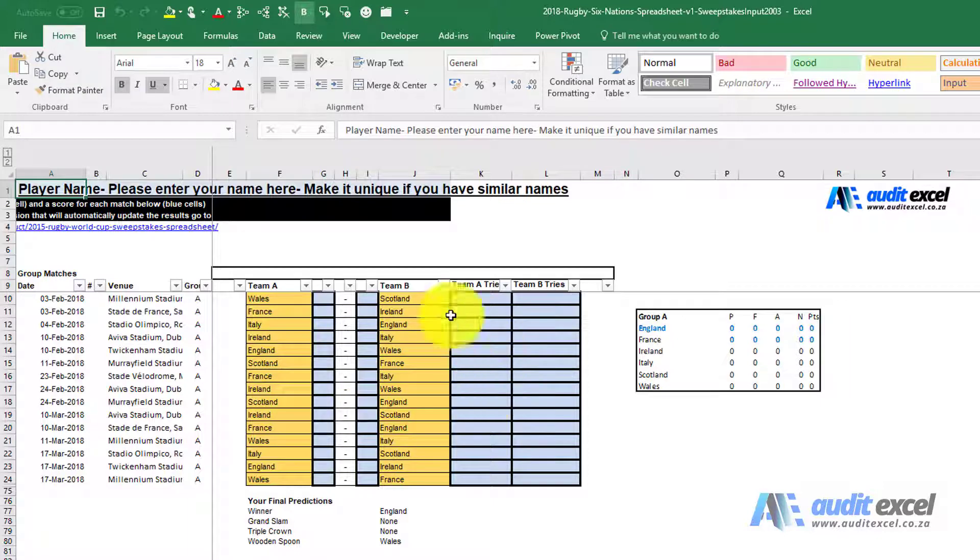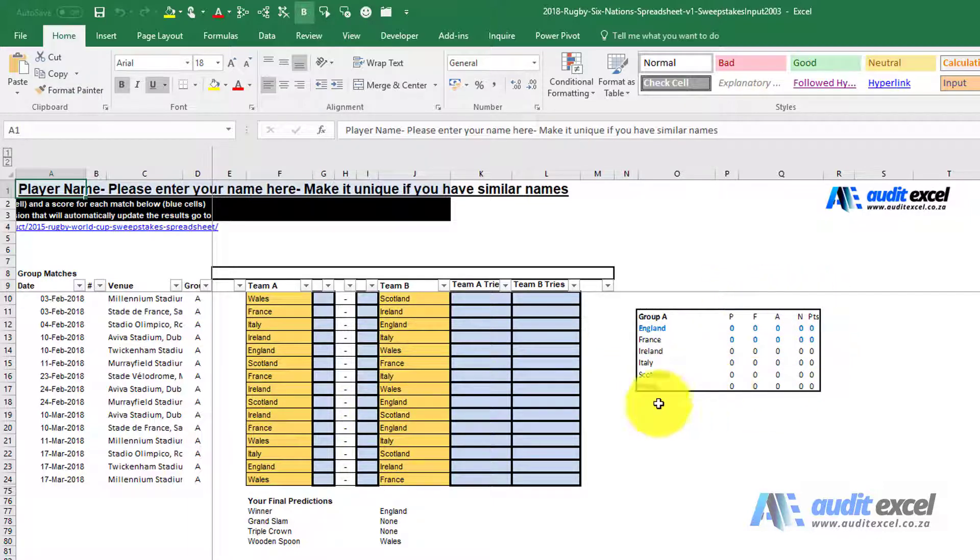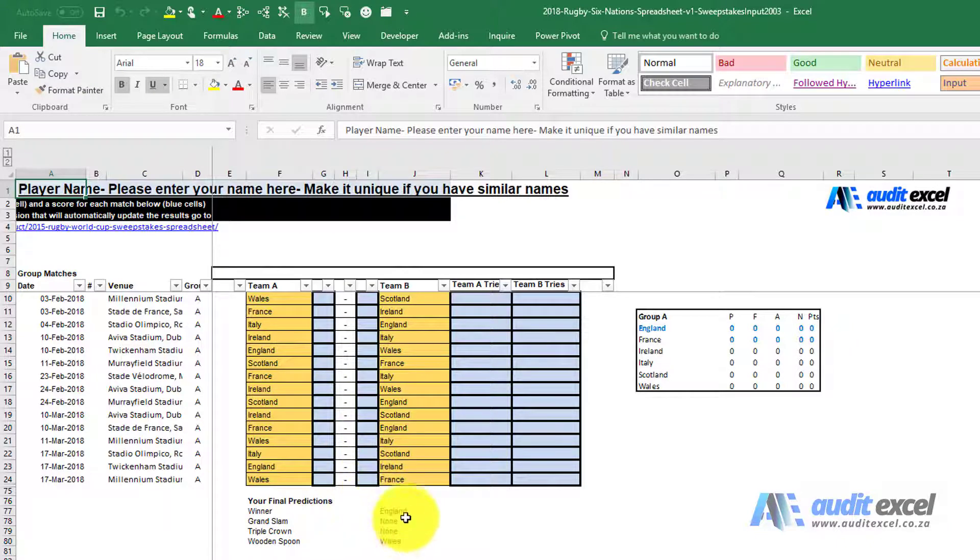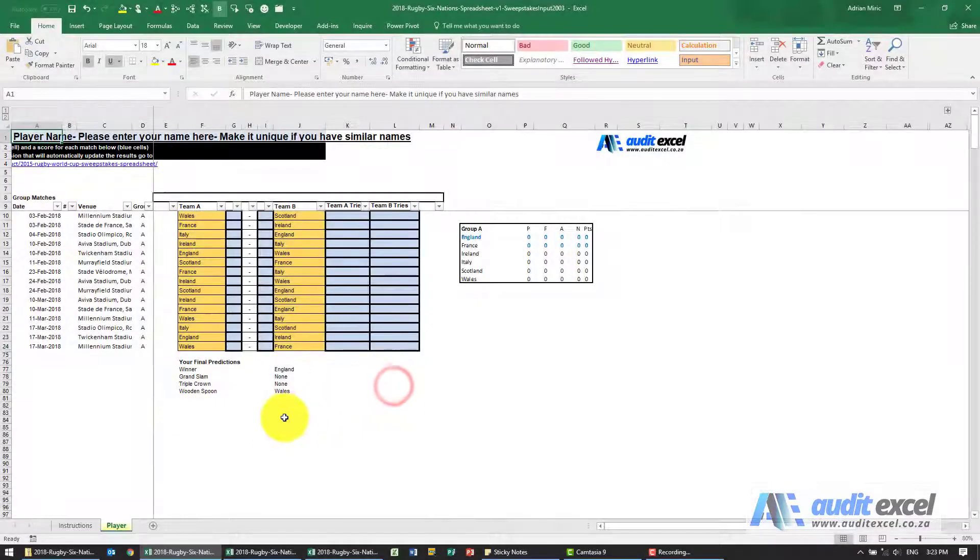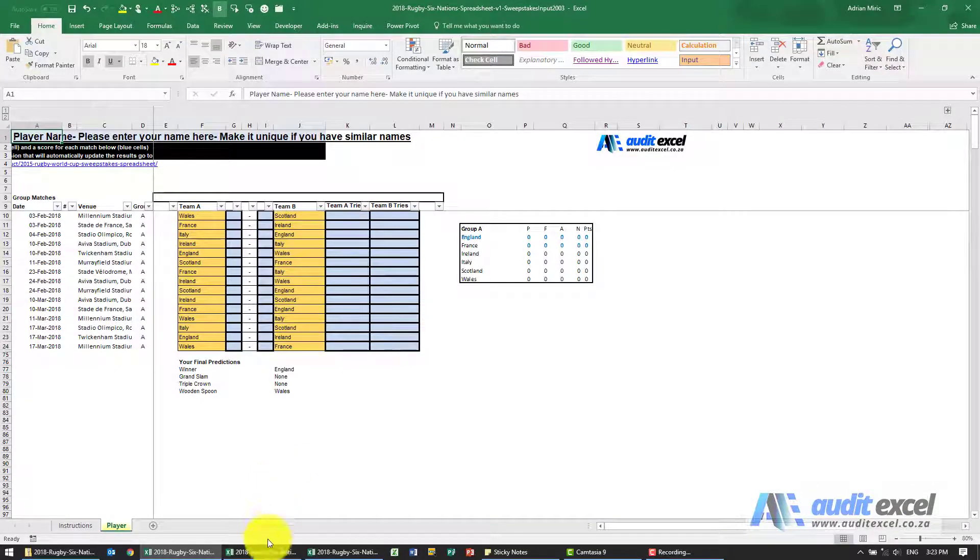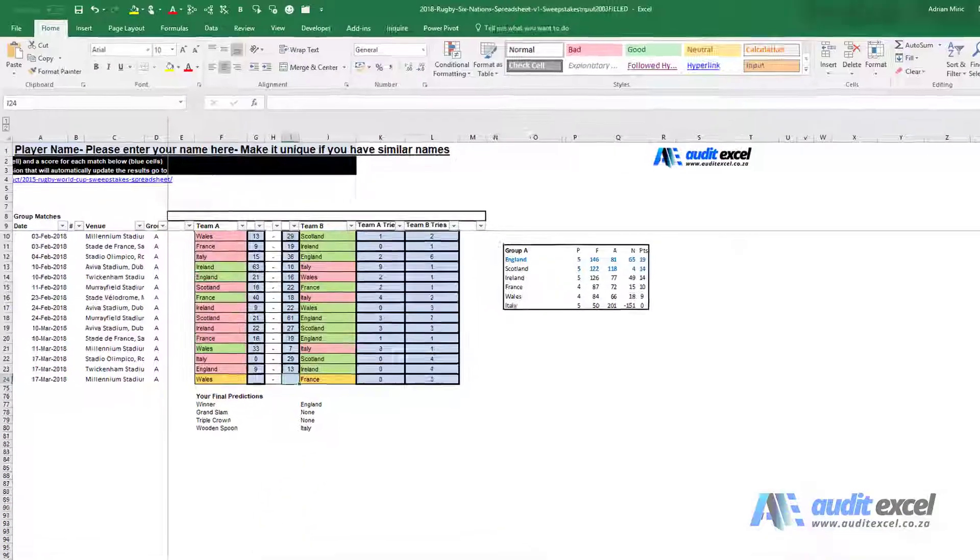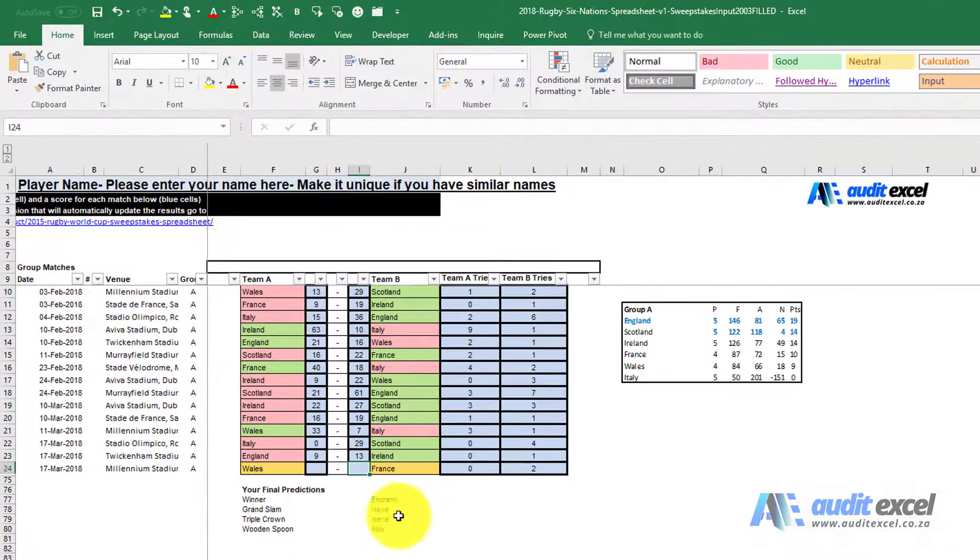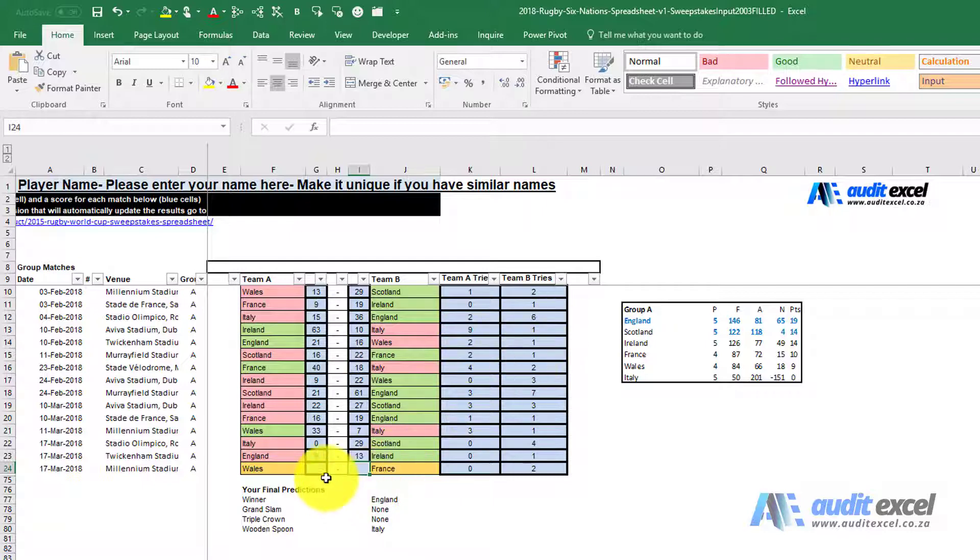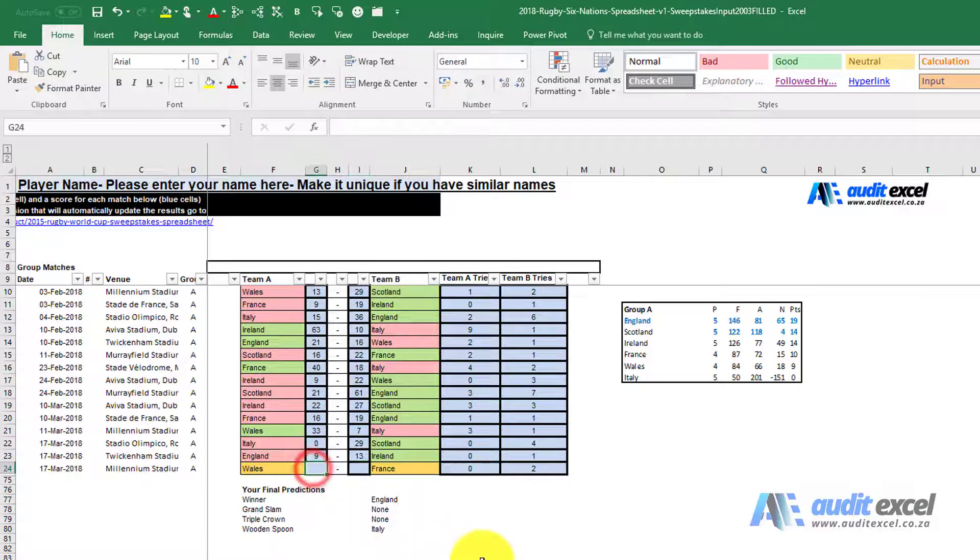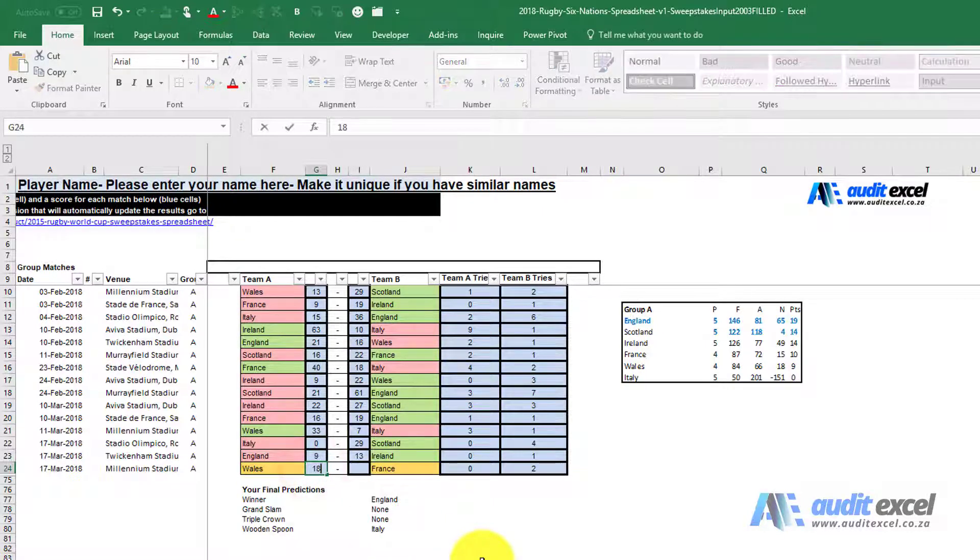As you're entering these, the table will be updated and the various winners based on what you've selected will be identified. Over here I've captured one, so you'll see we've got all the results we think are going to happen, and over here we put in this result.